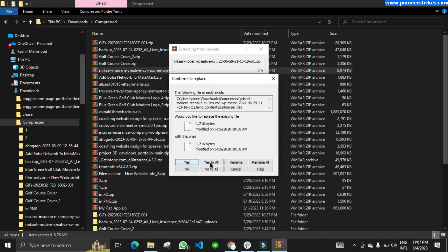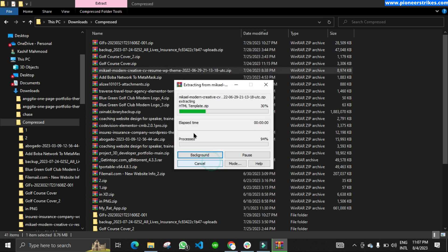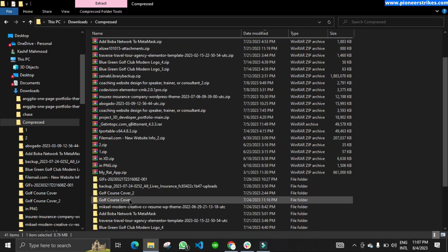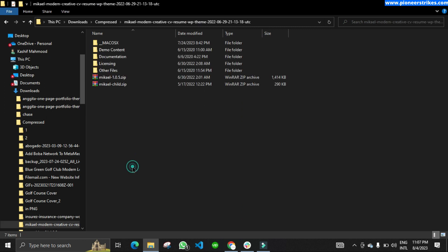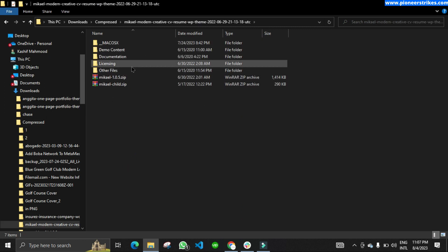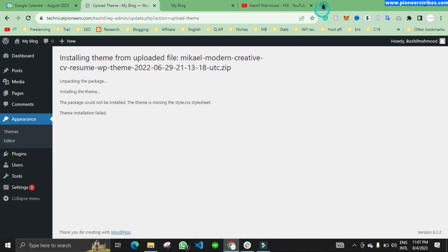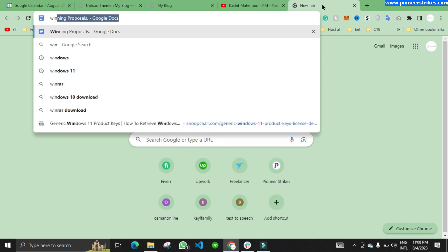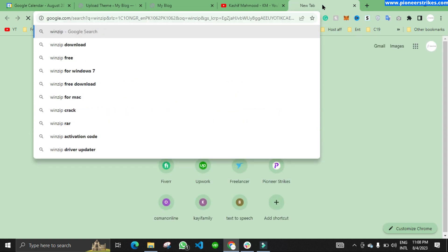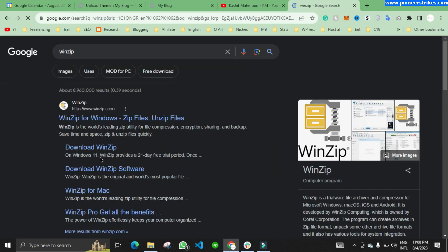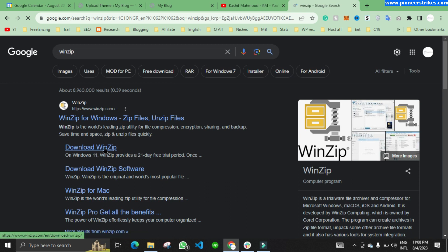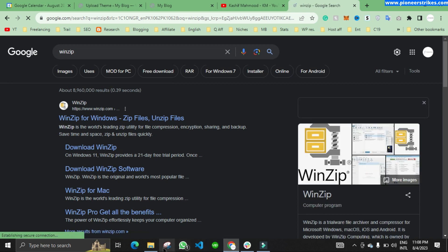I'll click OK to extract all. Here I can see the files that come out when I extract it. If you are not able to extract the file, you have to install WinZip — it is totally free. Install that software and then you will be able to extract the theme file.